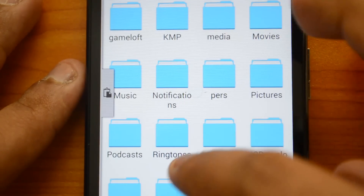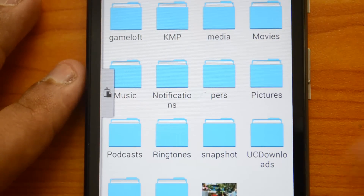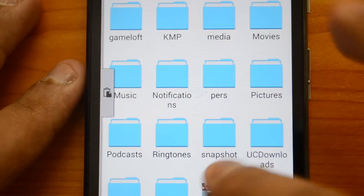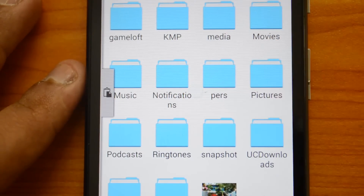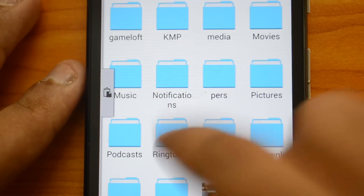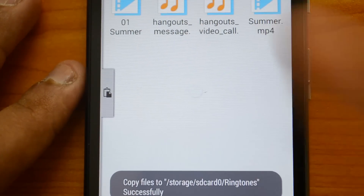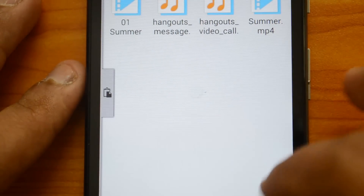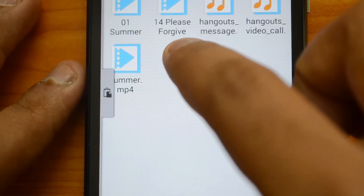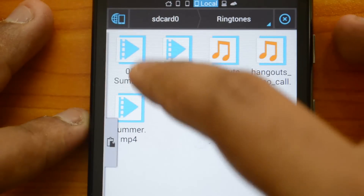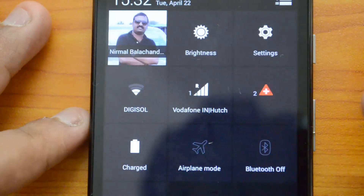Now come back to the Ringtones folder. This folder is in the internal storage, since the Moto G does not have an SD card slot — there is only one storage. Go to internal storage, listed as SD Card 0, select the Ringtones folder, and paste the song. The file is now copied to this folder, and you can see it listed there — we now have three songs added.